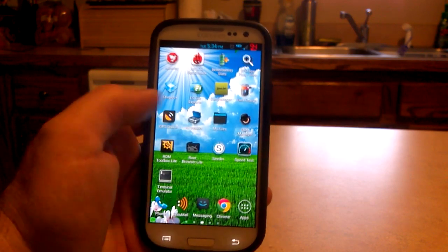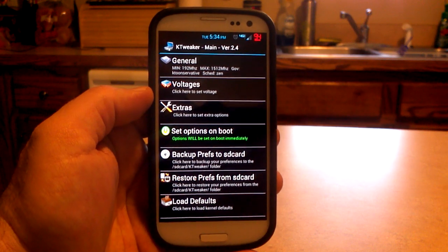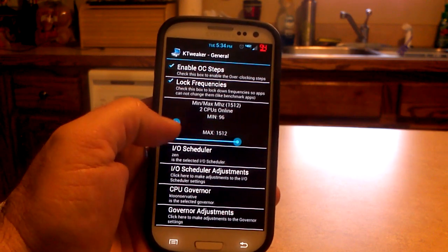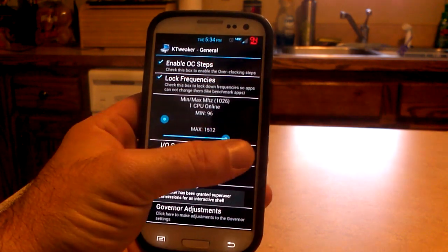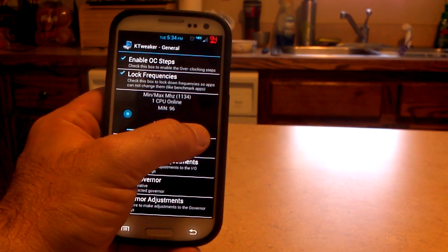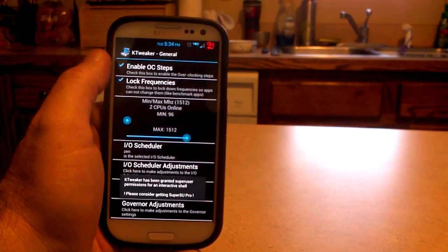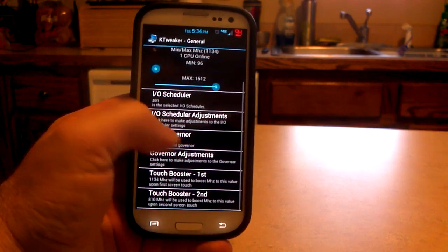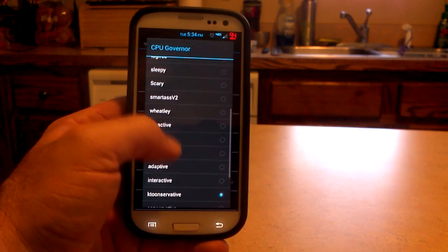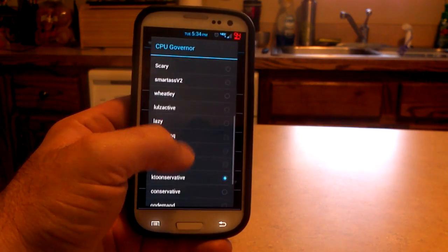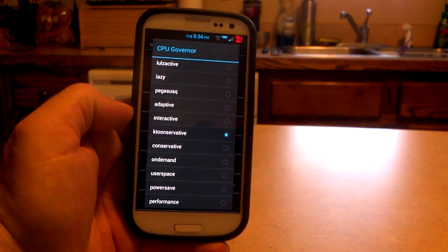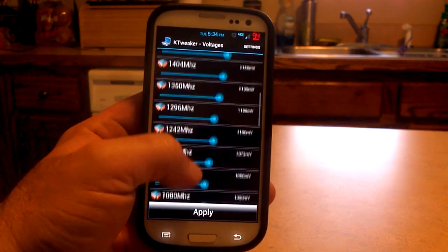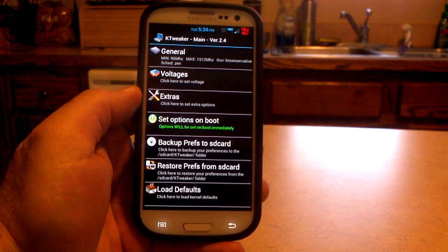Let's go and do the KTweaker. If you chose the KT747 kernel, this is what you're going to use to play around with your kernel. General settings — you can undervolt all the way down to 96 if you want. I put it at 144. You can overclock up to 2.1 gigahertz — a little too high for me. Make sure you enable your overclock steps, otherwise it will not let you overclock. You can lock your frequencies for benchmarks. Then you have schedulers and a whole bunch of governors to play with. I'm using the KT conservative governor right now.